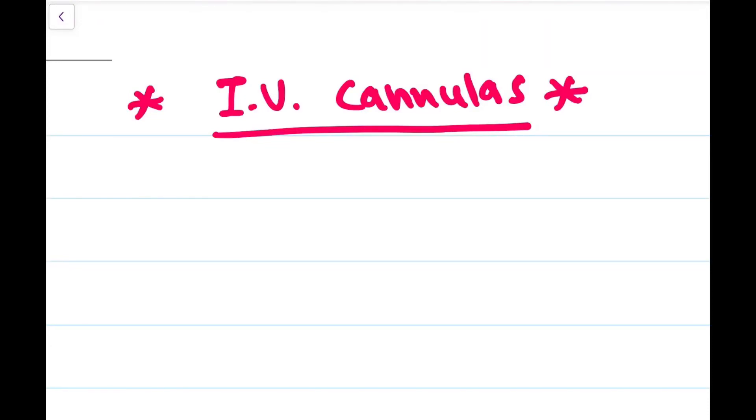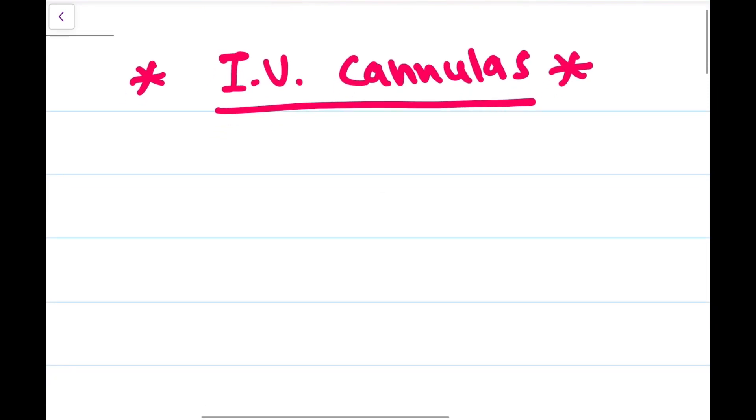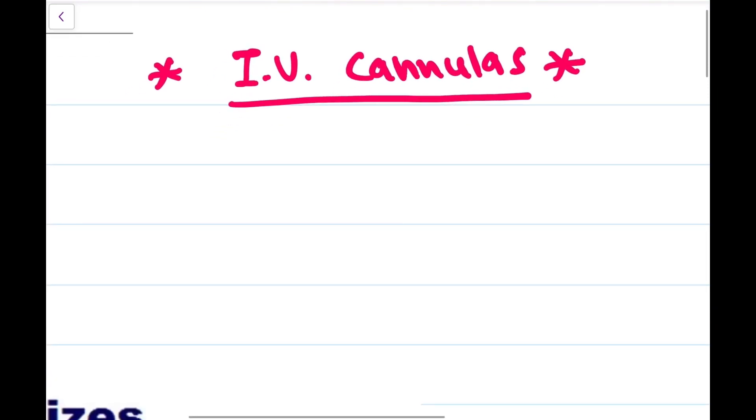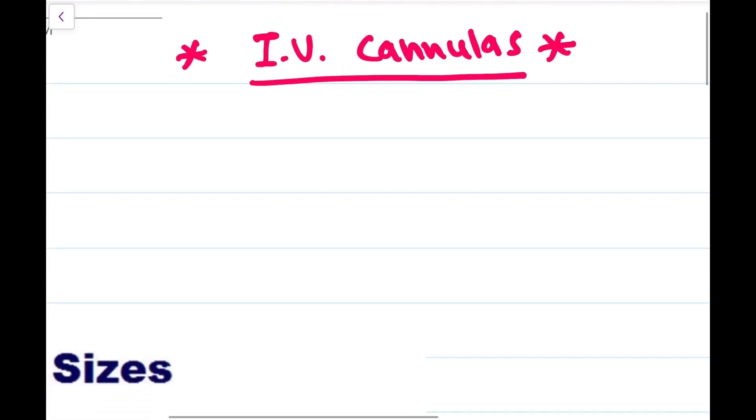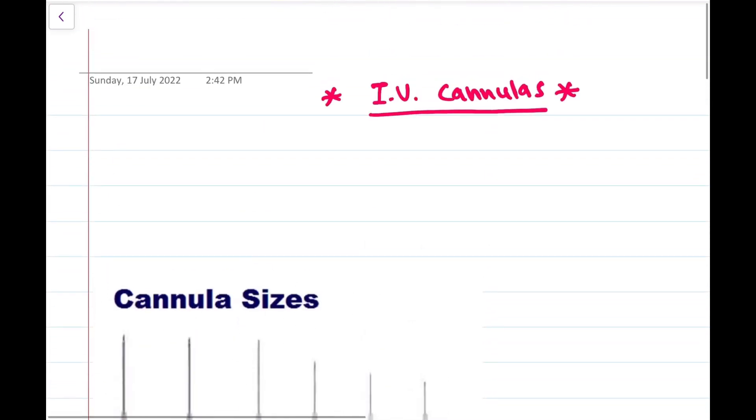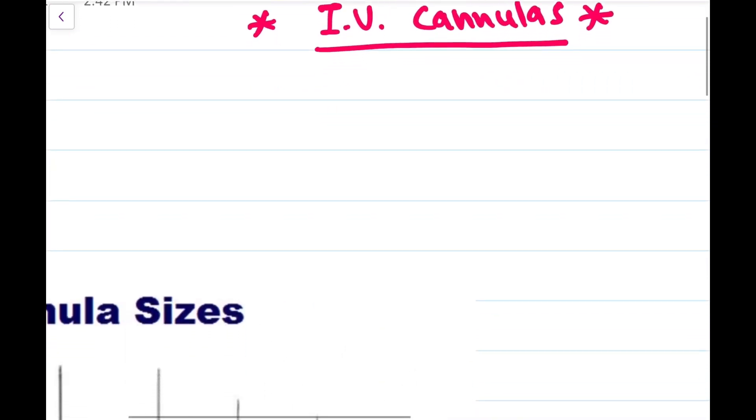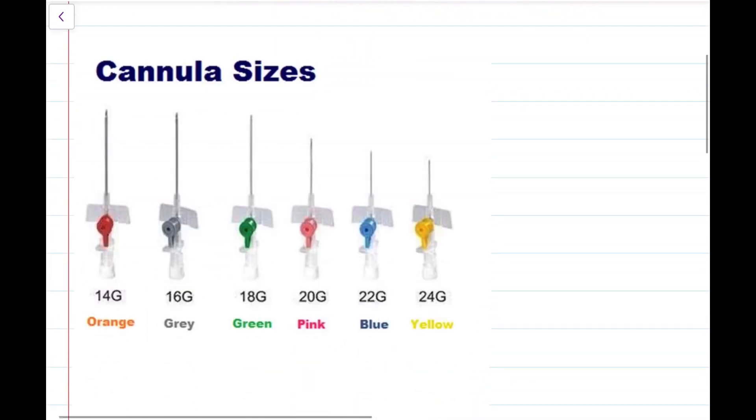Hello everyone, in this video we are going to talk about IV cannulas. This is one of the very important topics from all exams point of view, whether it is INICAT, NEAT PG, these questions are being asked again and again.